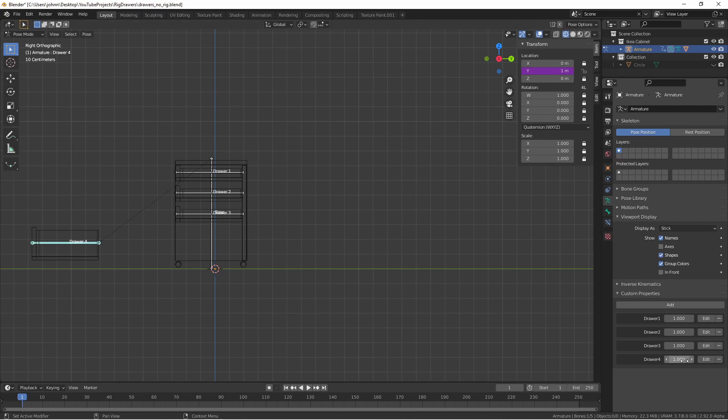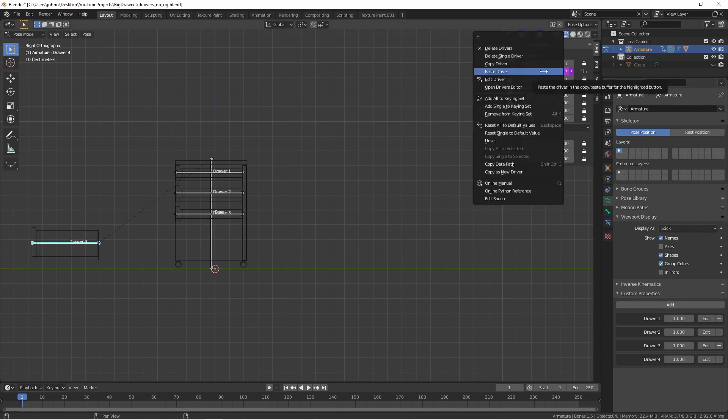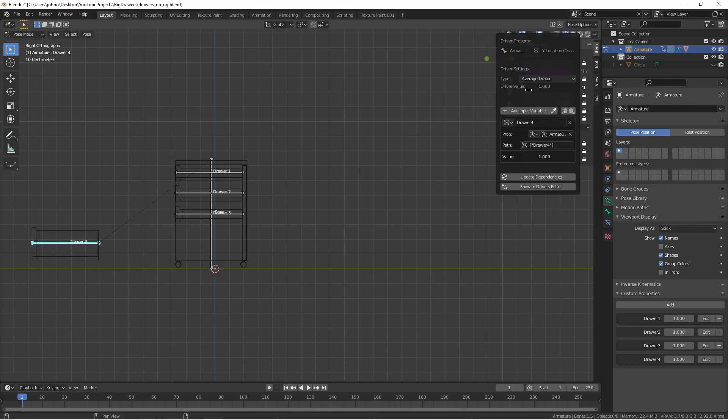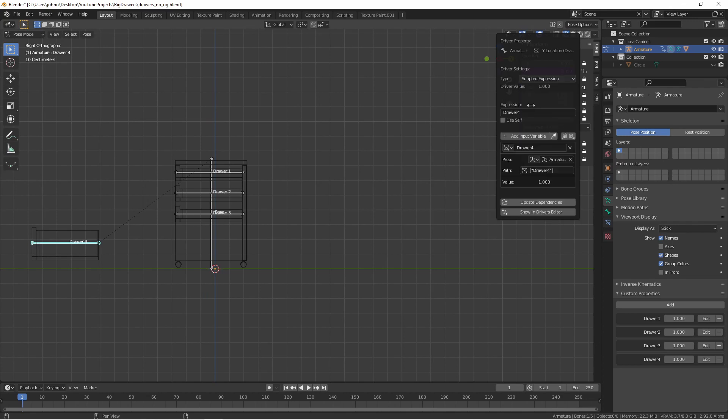So we're going to need to edit the driver. Hovering over the driven property, I'll right-click and say edit driver. Currently, the driver type is an average value, but what we want is a scripted expression.